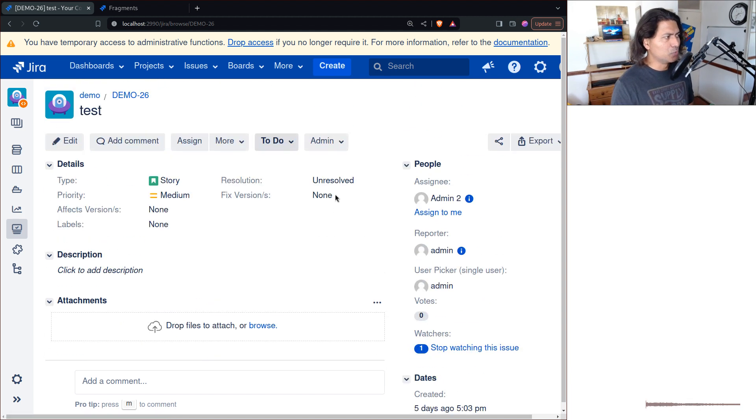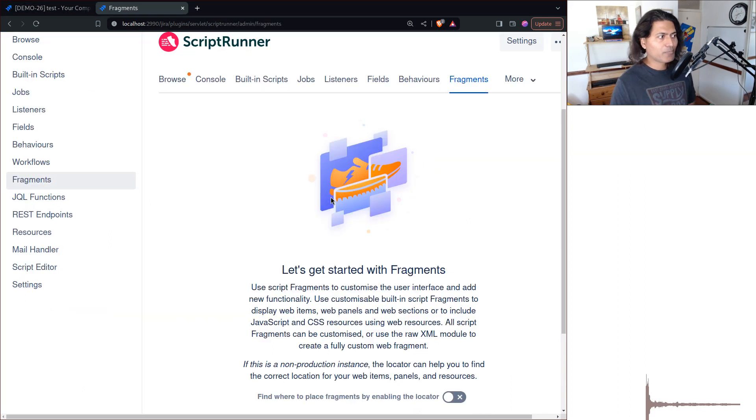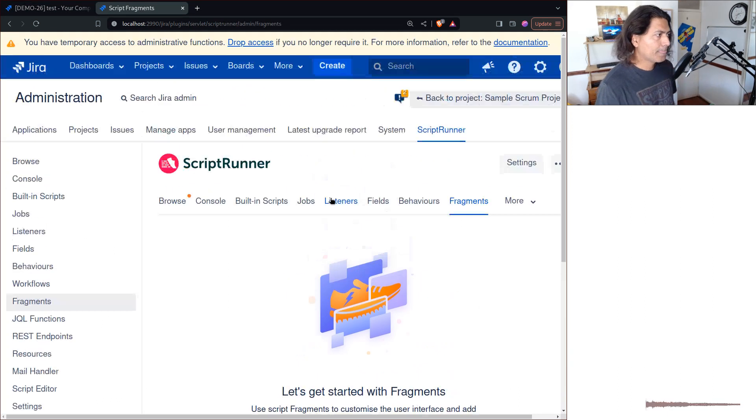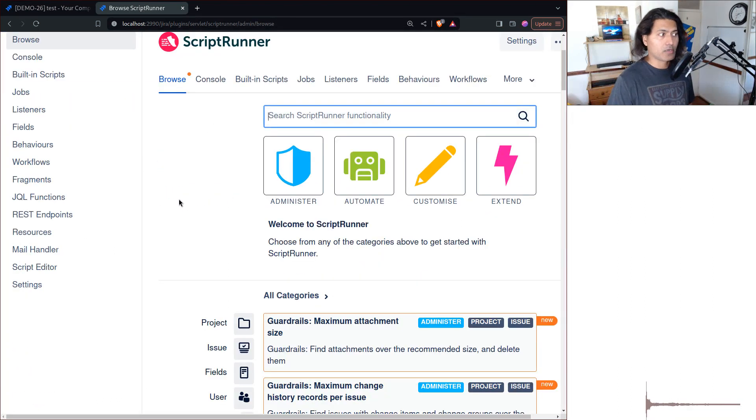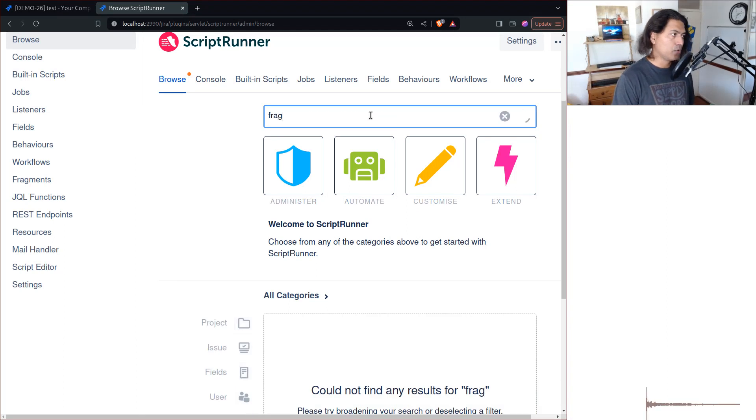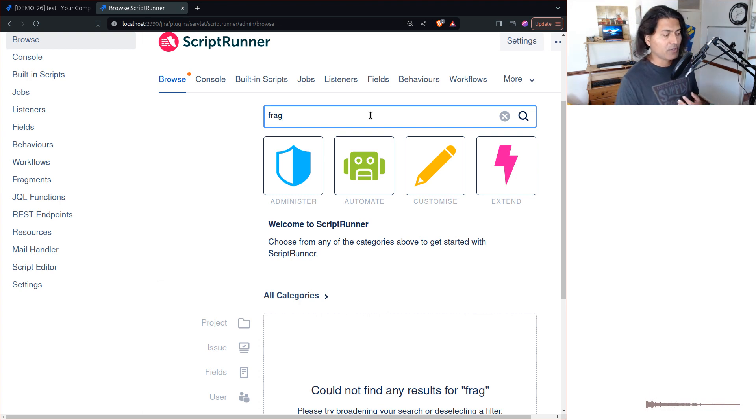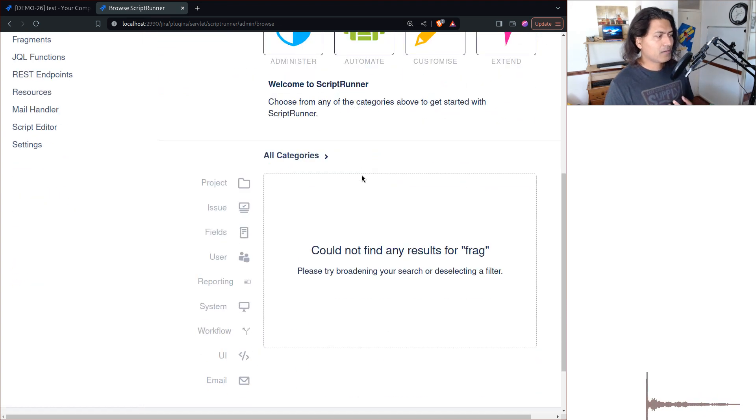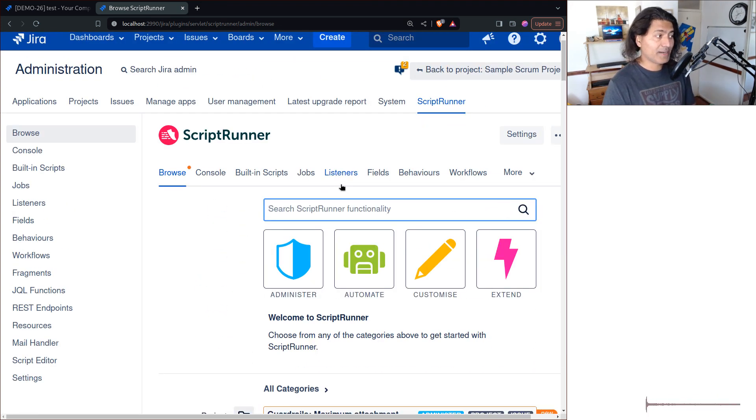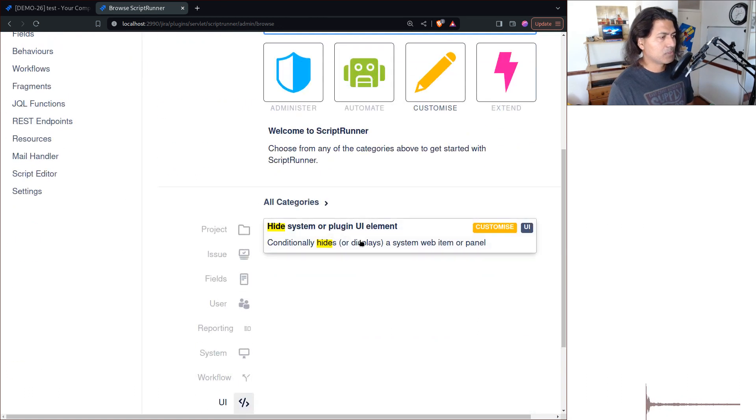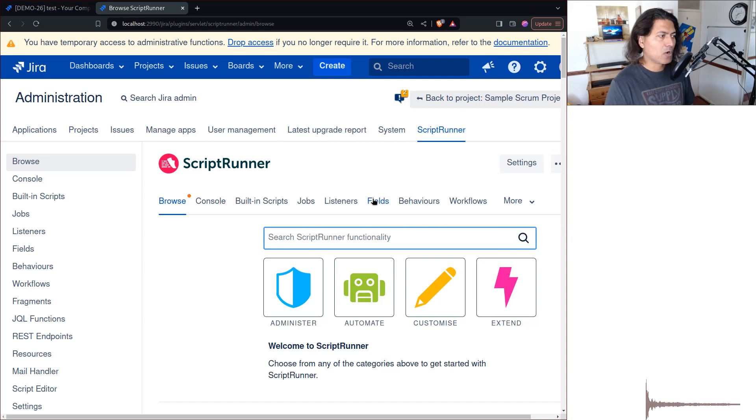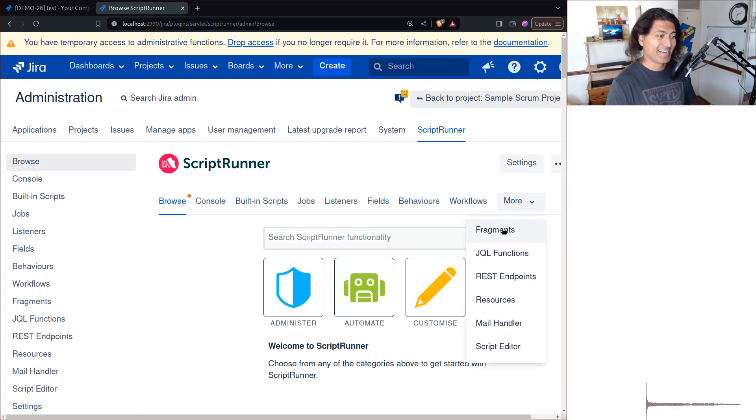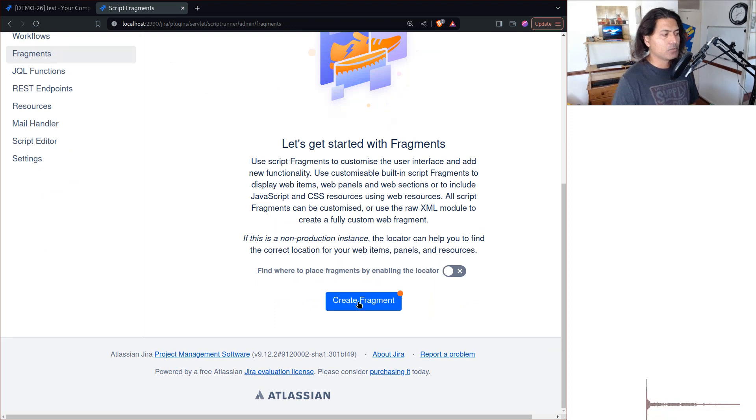We'll go to the option called Fragments. If you're using ScriptRunner, you have the functionality to hide these options and a lot of other things. You can basically go to the tab called Fragments or you can type here 'hide' and it should come up here.